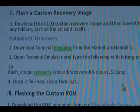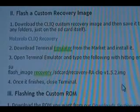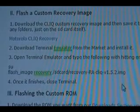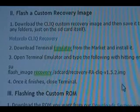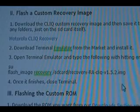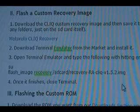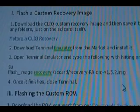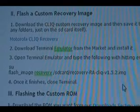The first thing we need to do to load a custom ROM on our Qlik is we need a custom recovery image. In the first step listed there, you're going to see the Motorola Qlik recovery image from Amon Ra — click on that and download it to your computer. Once you've done that, we can go to the next step.